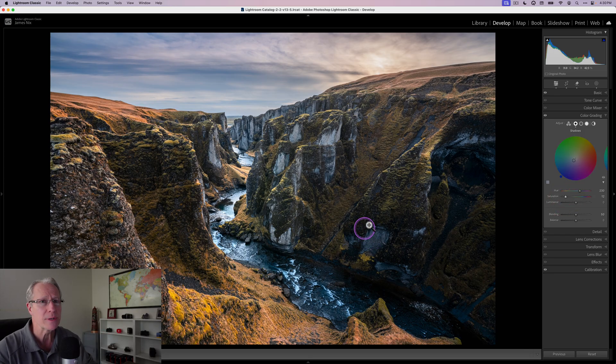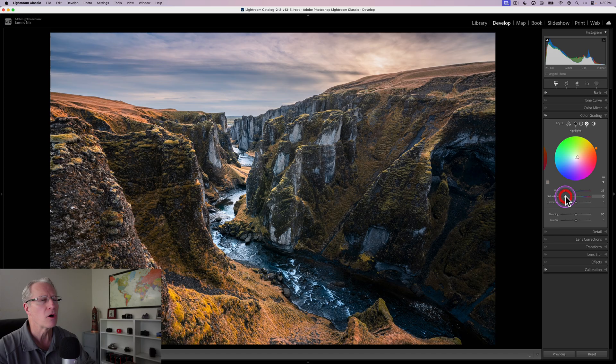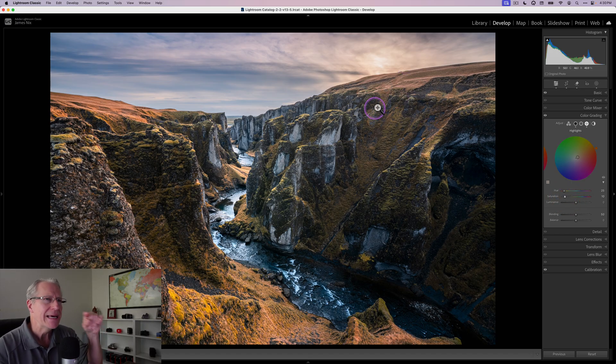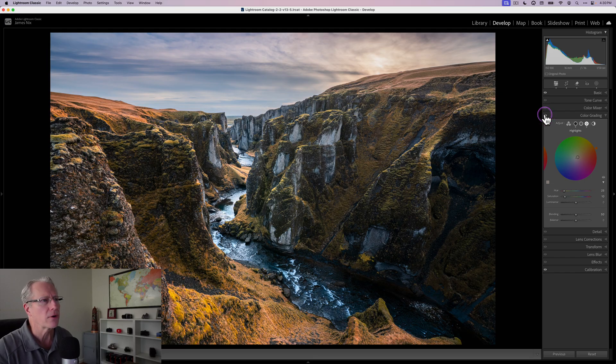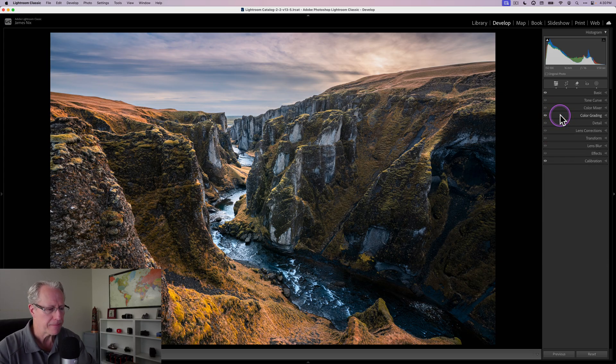But then in the highlights I'm going to do a little bit of the opposite. I think my hue here is in the mid-twenties, and the saturation is going to be like 10 or 12. All I'm doing is creating a little bit of warmth in the highlights, which is hitting some of these areas and a little bit of the sky as well.